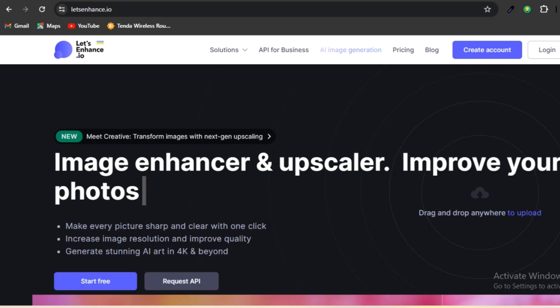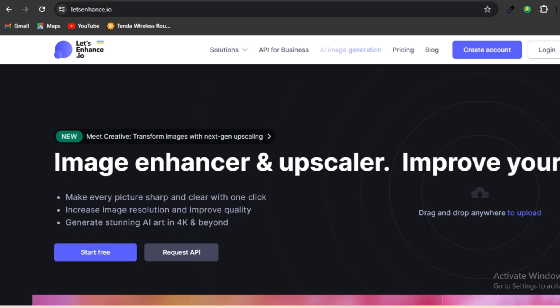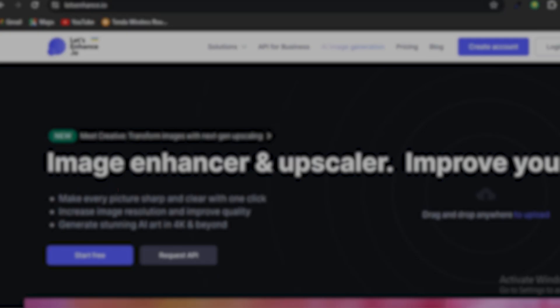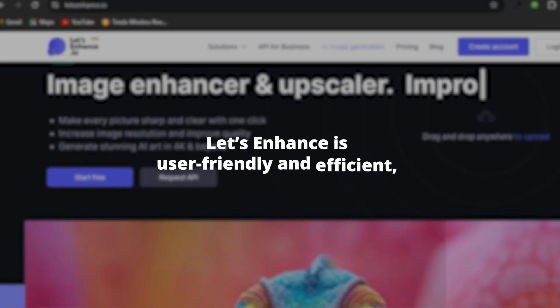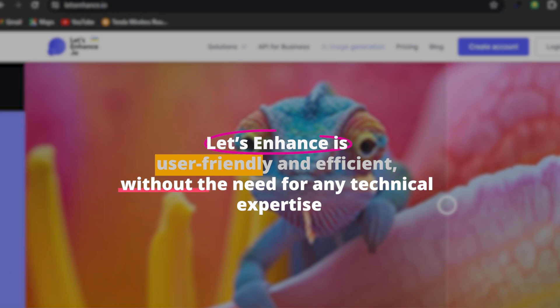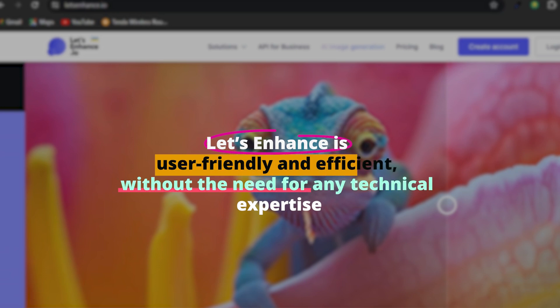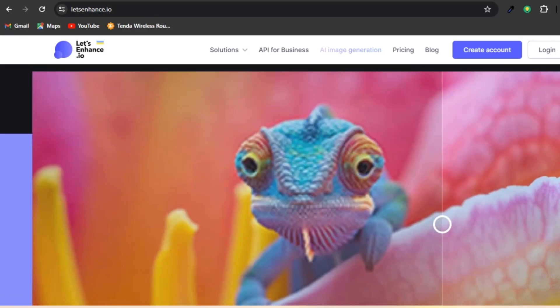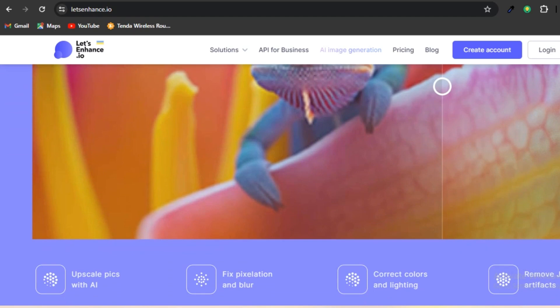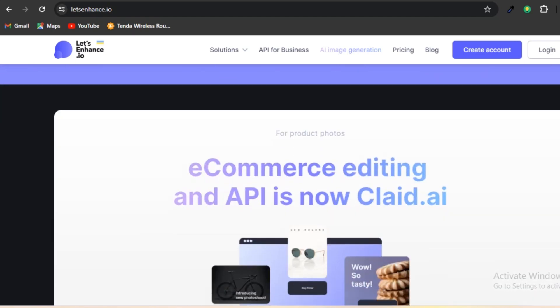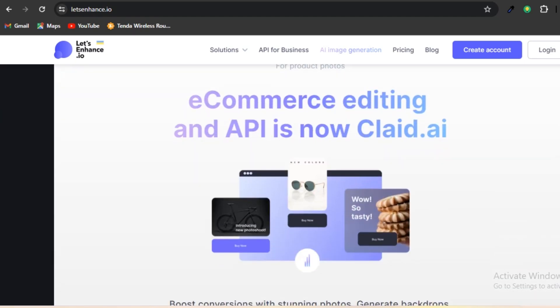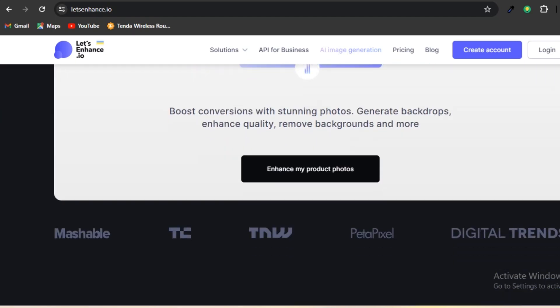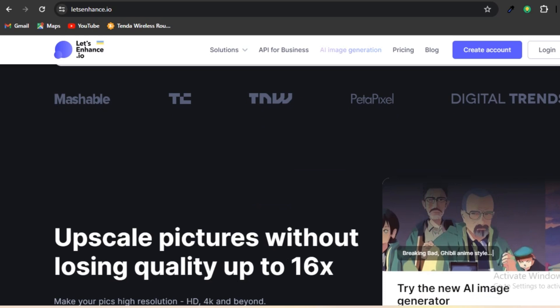In addition, it has the capability to restore old photos and improve the quality of low-resolution images. Let's Enhance is user-friendly and efficient, without the need for any technical expertise. The service offers a free plan with certain limitations, as well as a premium subscription option. The pricing for the premium subscription starts at $9 per month if you choose to pay annually.